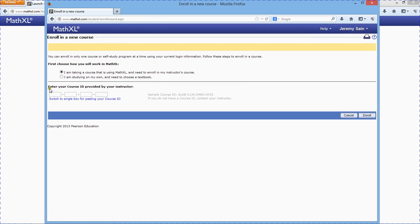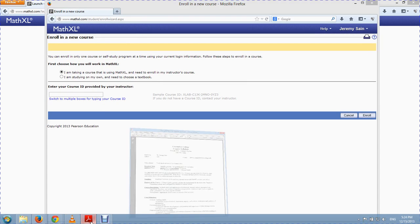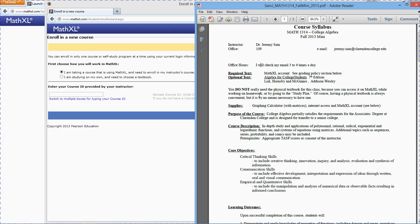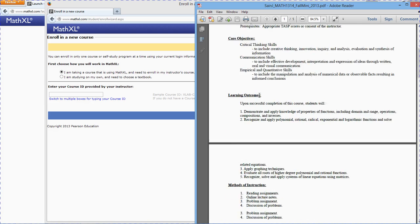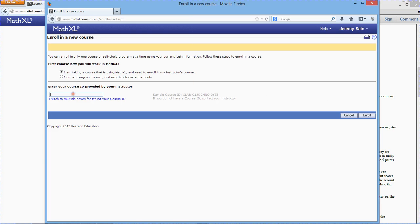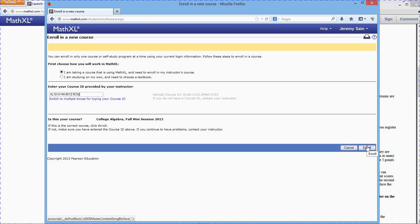And it will ask you for this course ID provided by your instructor. It's in the syllabus. So go to the syllabus on the second page. I'm recording this in fall meeting session 2013. So just hit enroll and you're good to go.